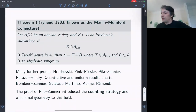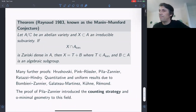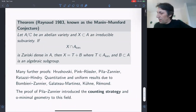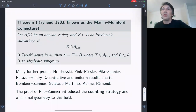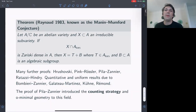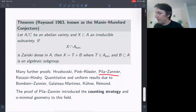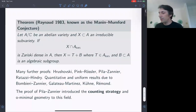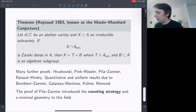There are also quantitative versions by Bombieri-Zannier, more recently Galateau, Martinez, Quidde-Lars, Quidde-Galateau. We're going to look more closely at the Pila-Zannier approach, because this is a result that introduced o-minimal geometry to this field, in particular the Pila-Wilkie counting theorem. This was an important paper giving a new proof of the Manin-Mumford conjecture that opened up many avenues in Diophantine geometry.